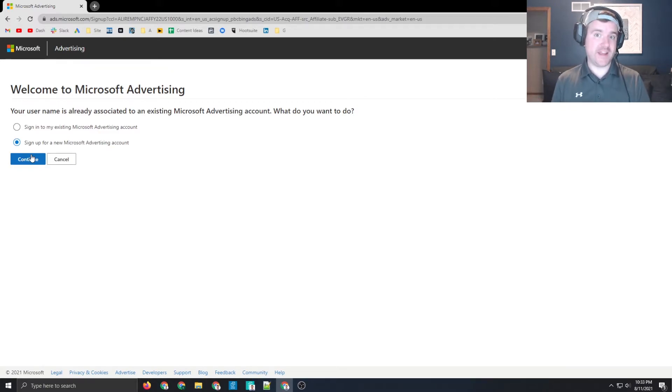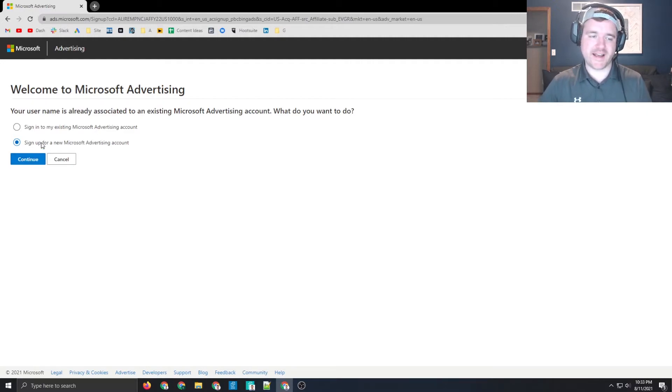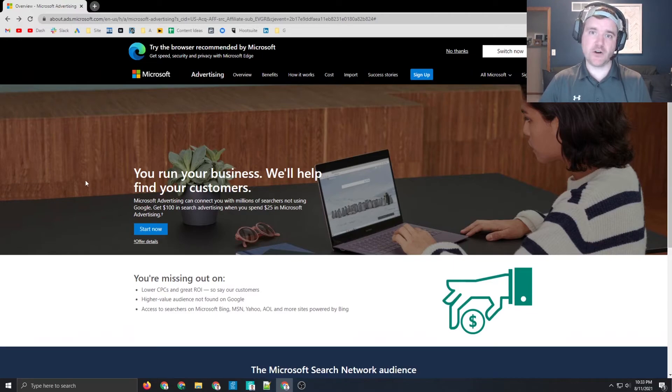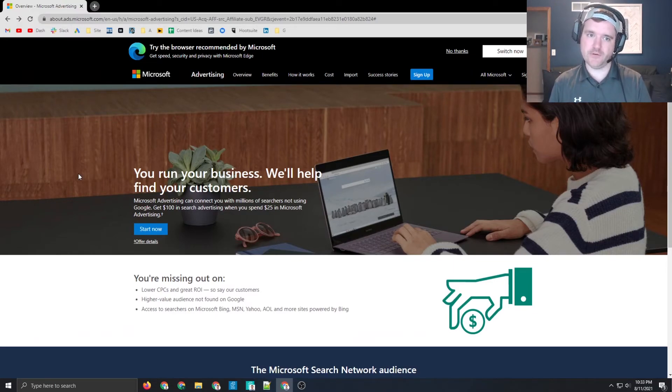Now, I've already advertised on Microsoft before, so unfortunately I am not eligible for this promotion and I cannot take you through this process. But it's as simple as going here, clicking on start now. Once that process is all the way done, you are then able to redeem that offer.